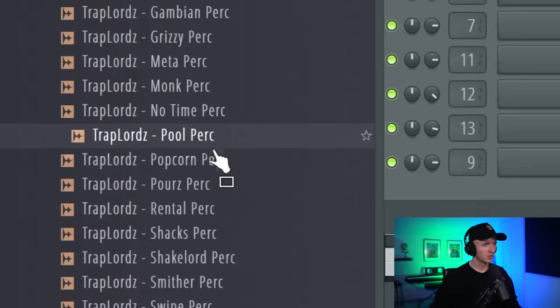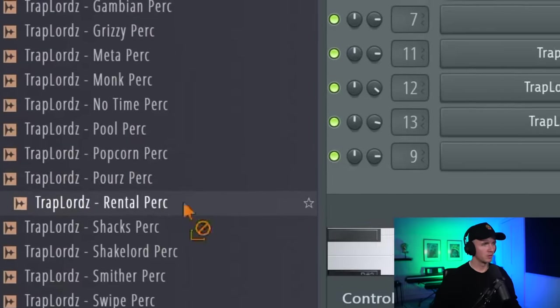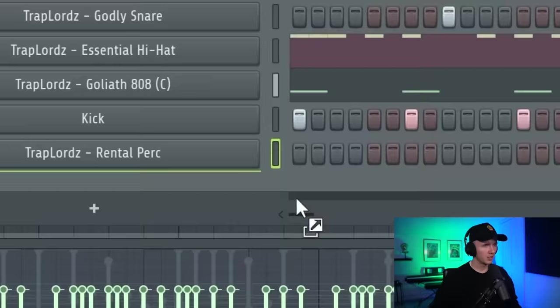Just swap that hi-hat for this Essential one as well. I thought the other one was a bit too sharp. Just fits the vibe a bit better. Okay let's get a few perks in as well. I like this one, like this one too.